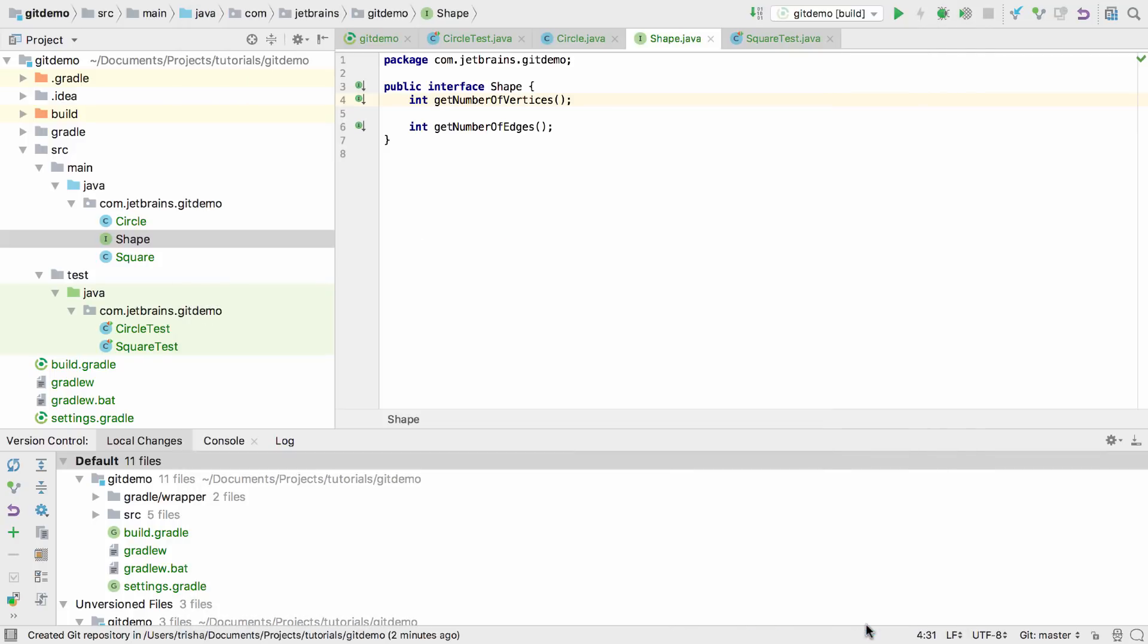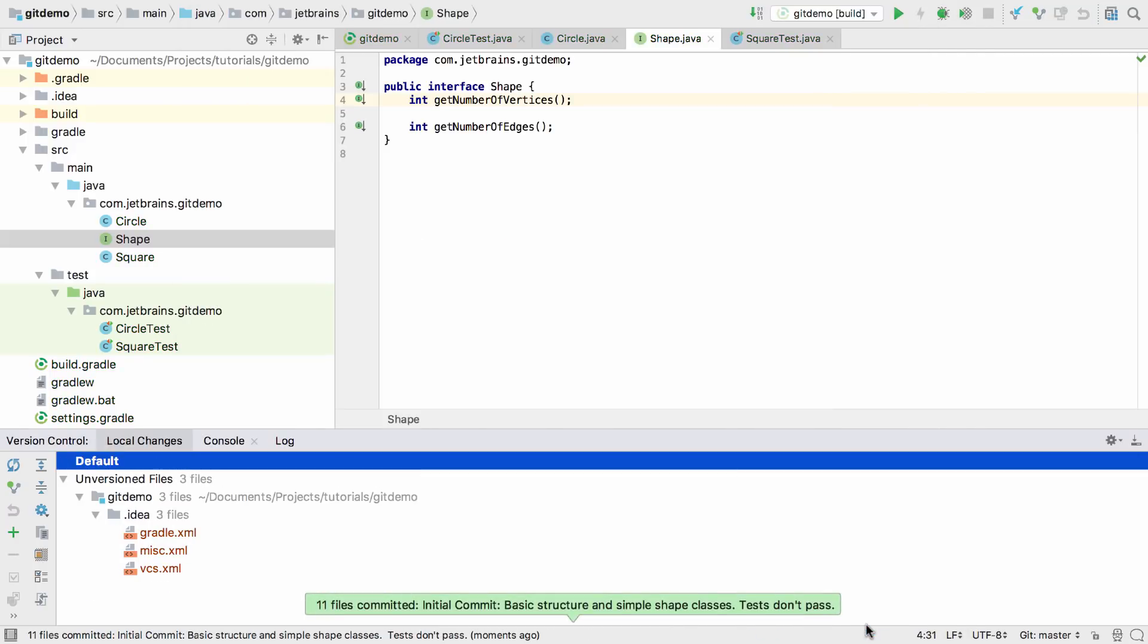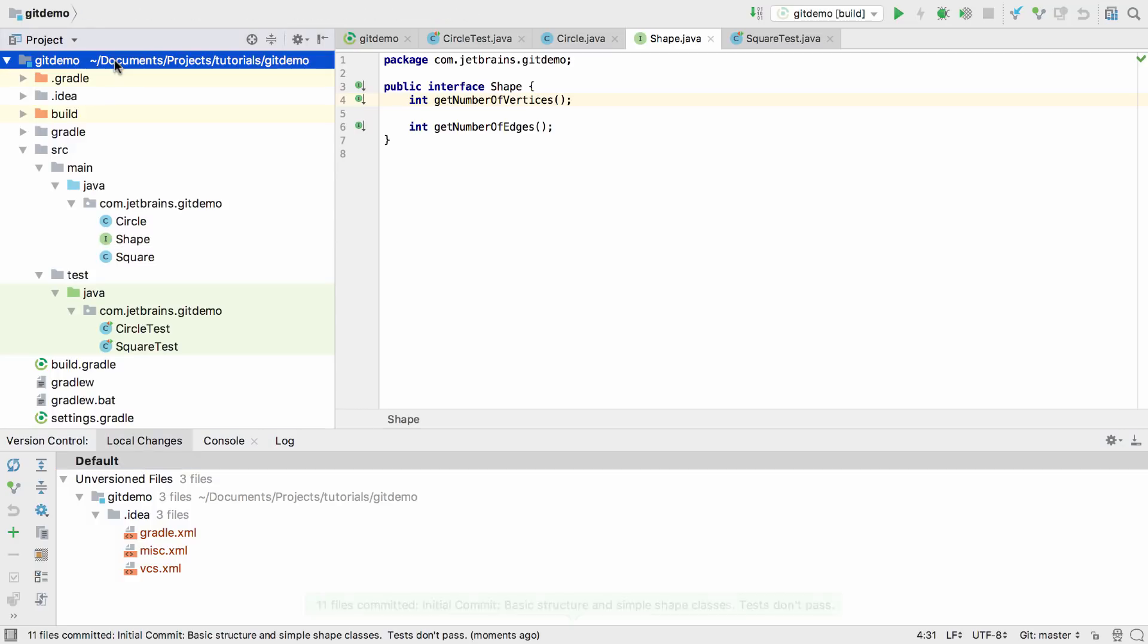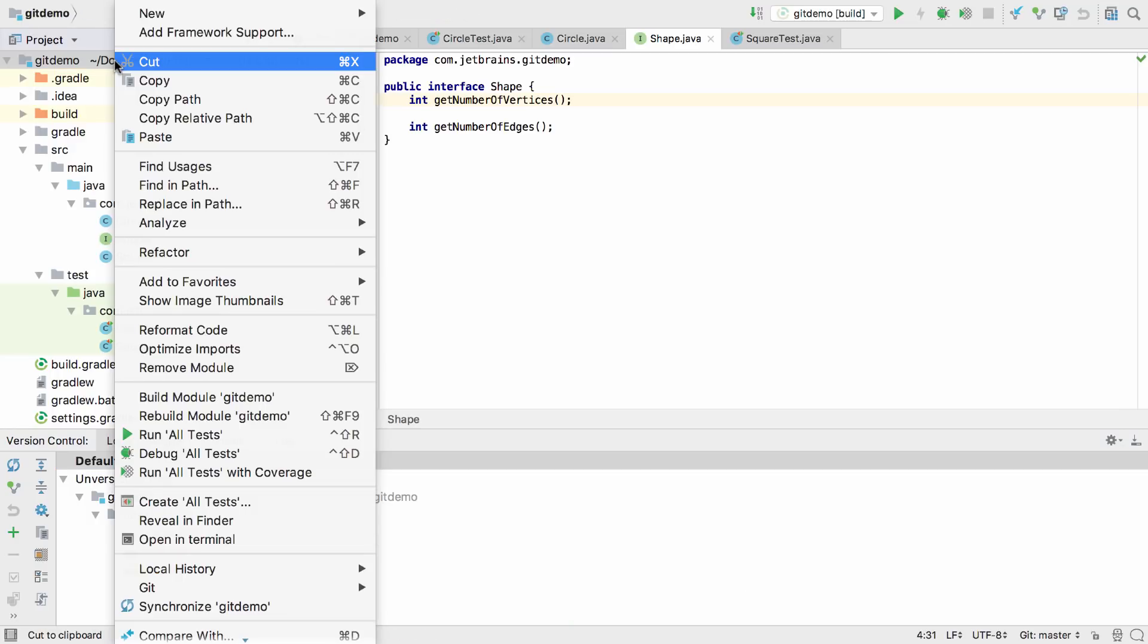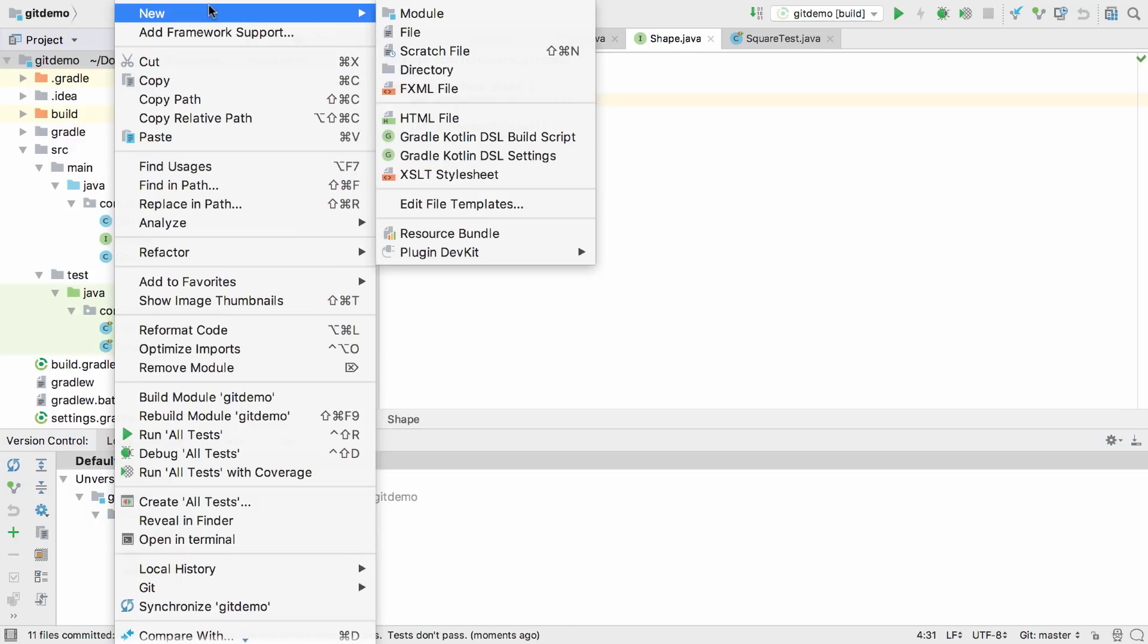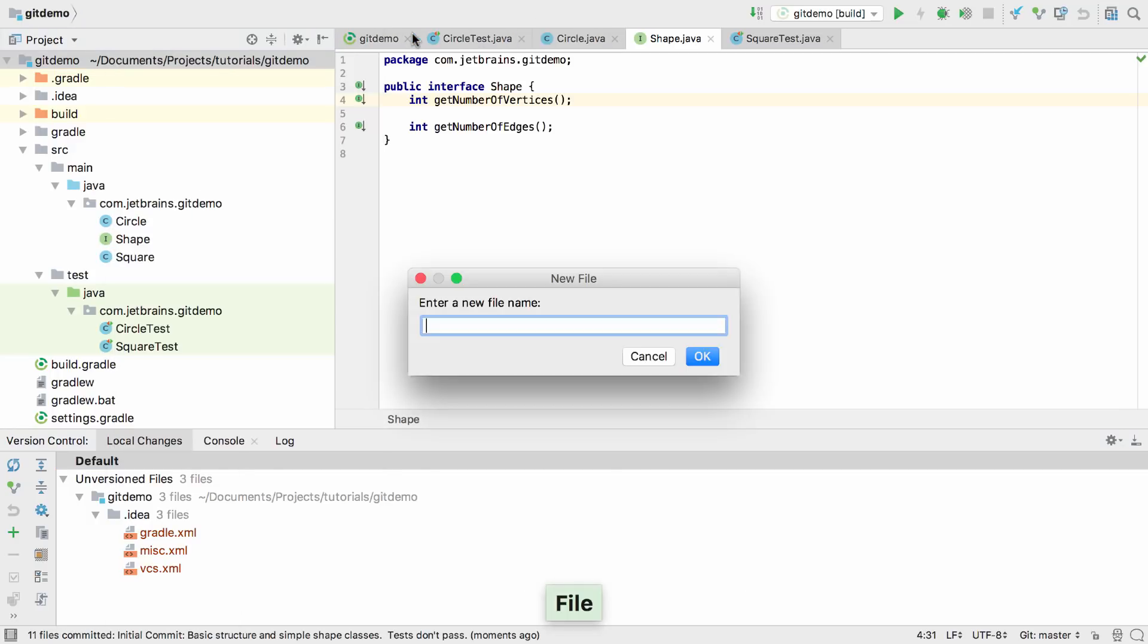Once the changes are committed, we get a pop-up message showing us that the commit was successful. Our unversioned files are still shown in the window, but since we've decided not to commit these files at all, we'll create a gitignore file to tell both Git and IntelliJ IDEA to ignore them.